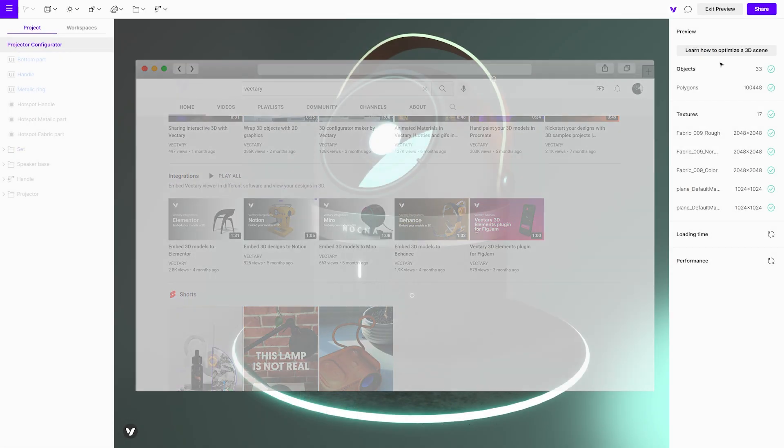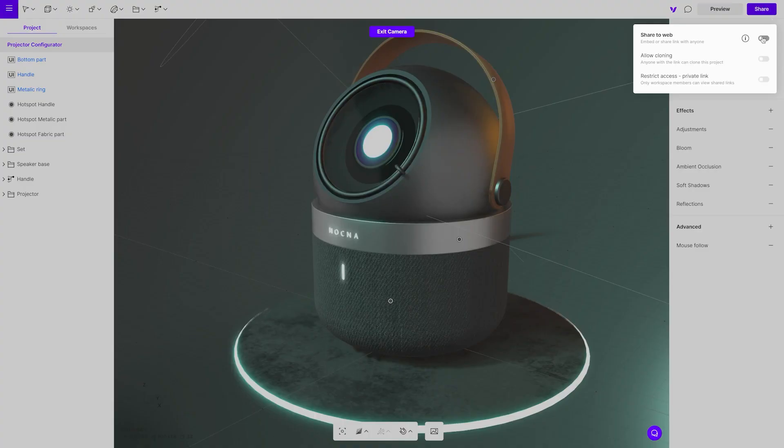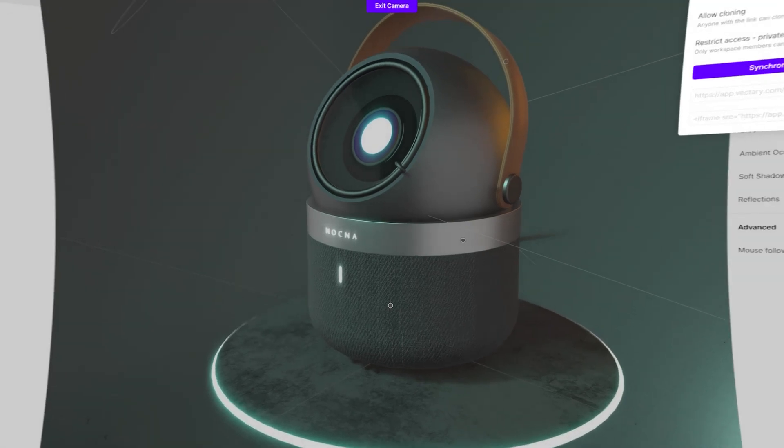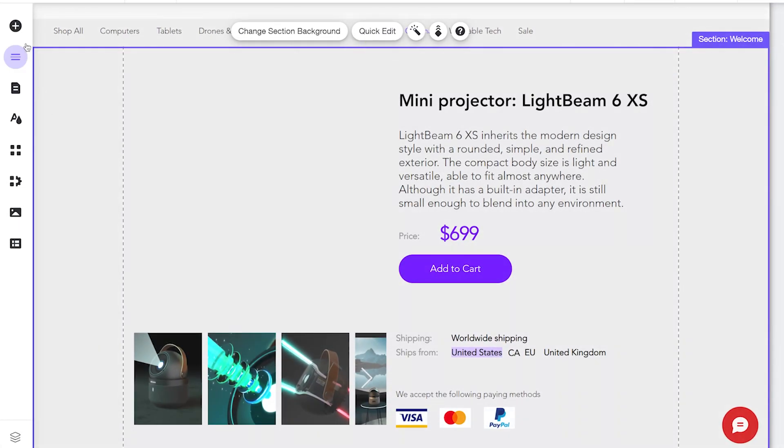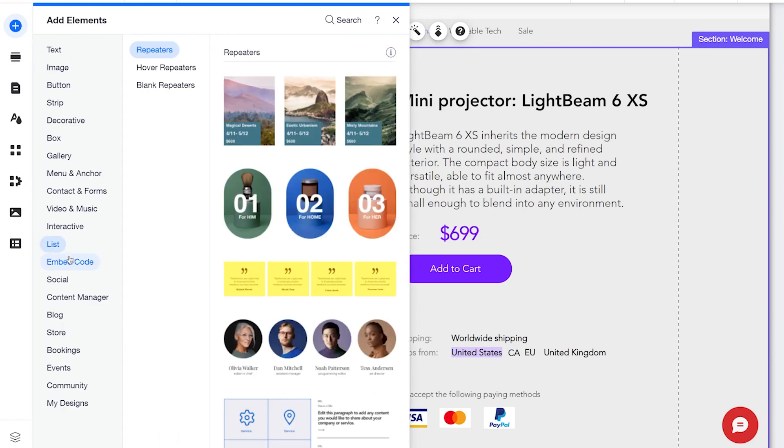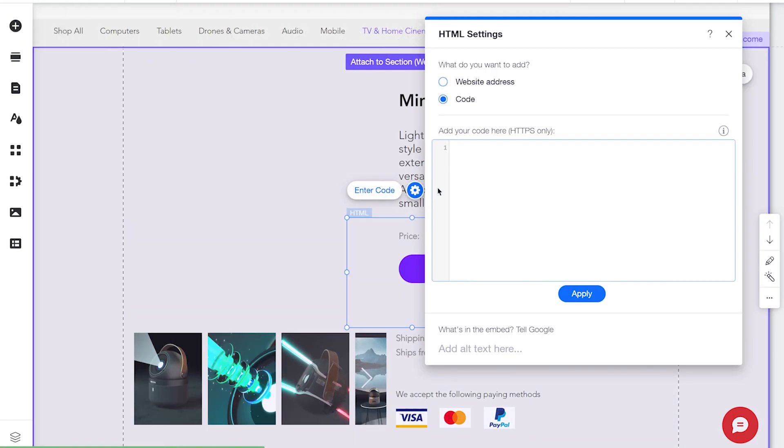In this case sharing means embedding it to an e-store. First go to share, get the embed code and then go to most website platforms and add it. It is good to point out that this process also works perfectly on Shopify or WooCommerce.